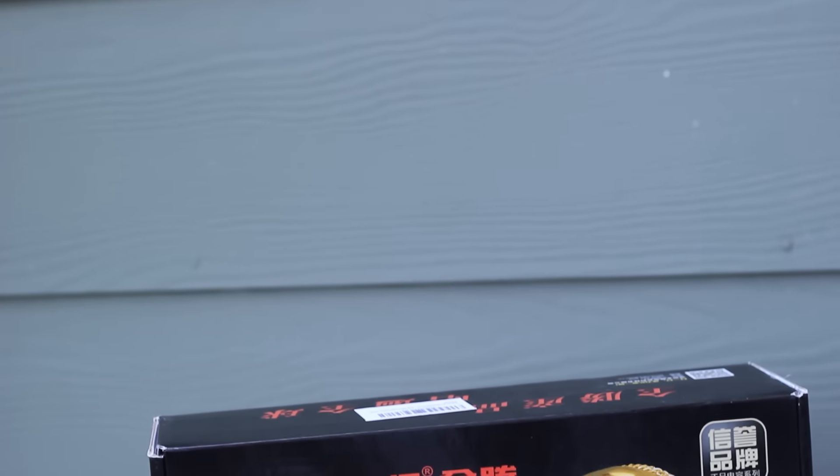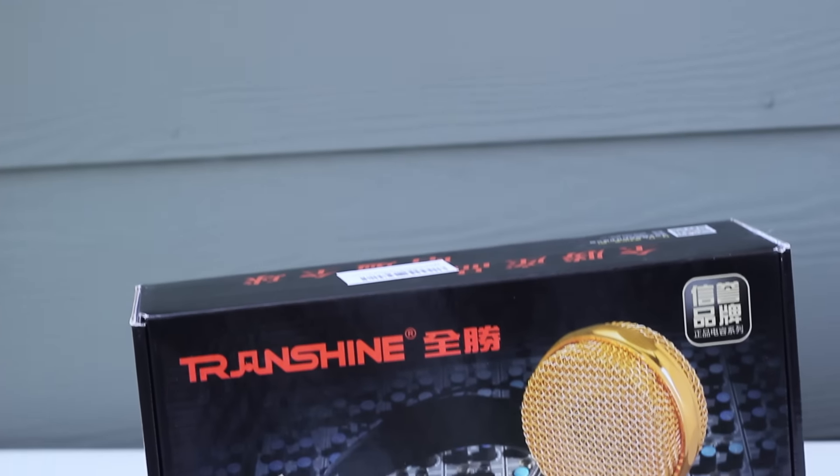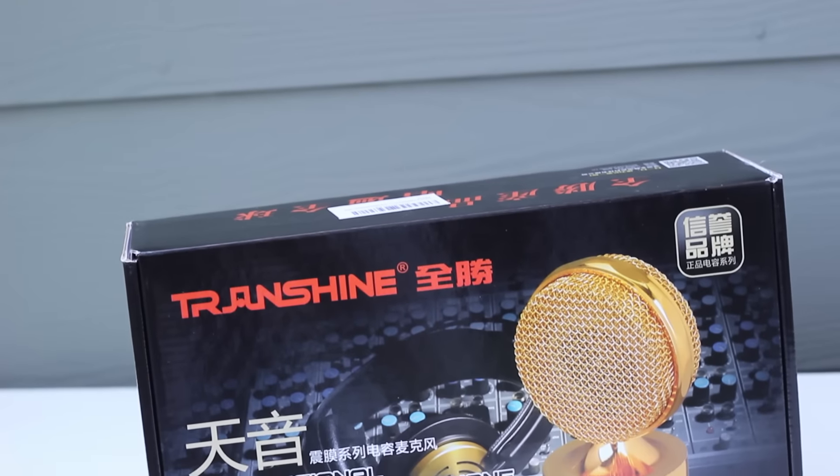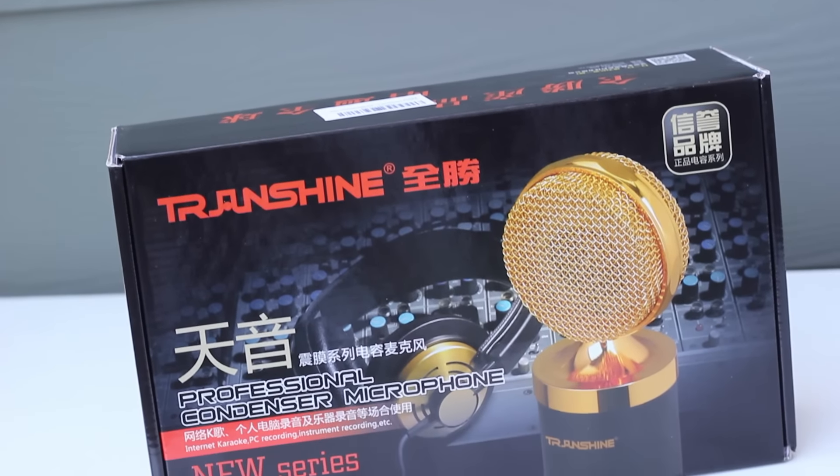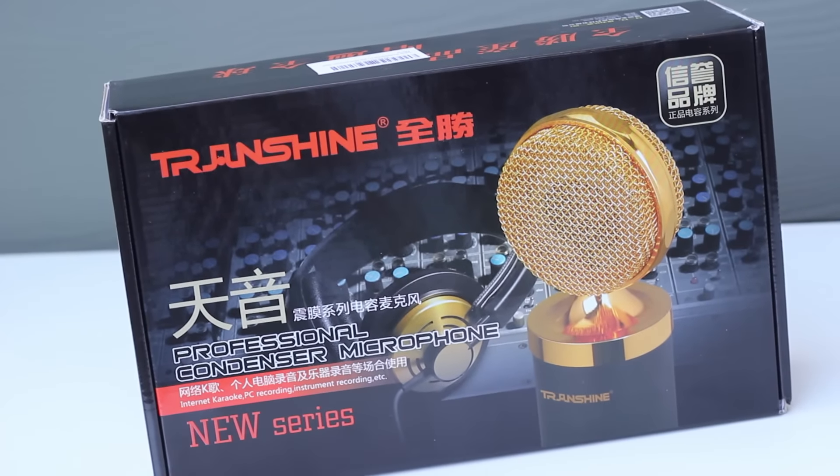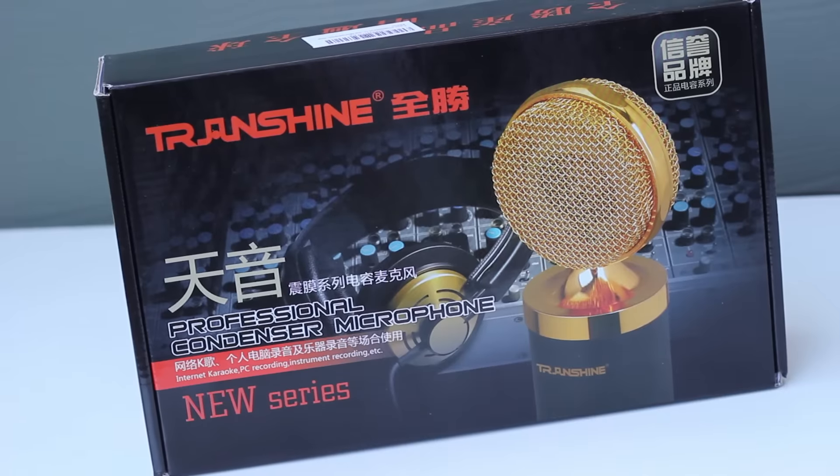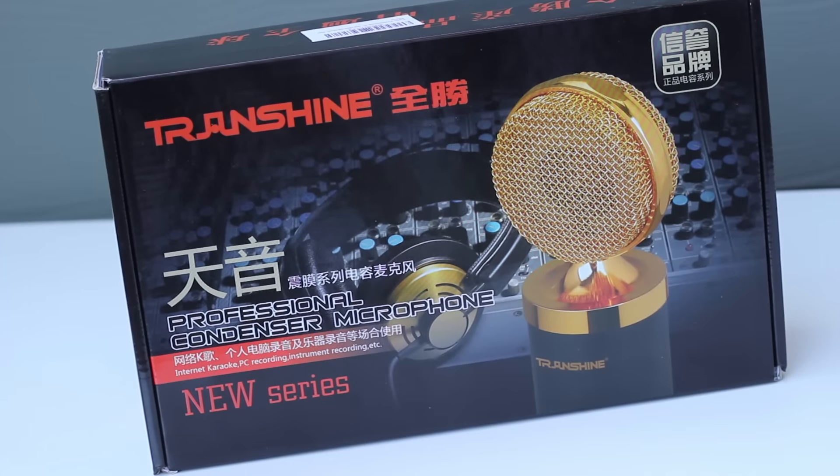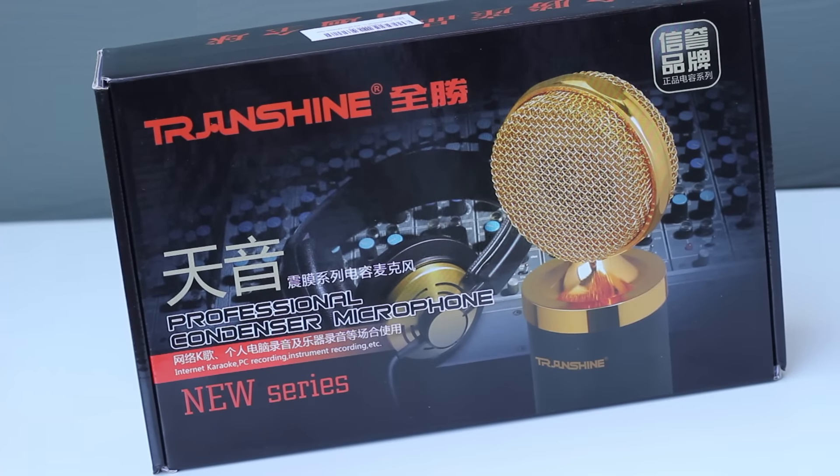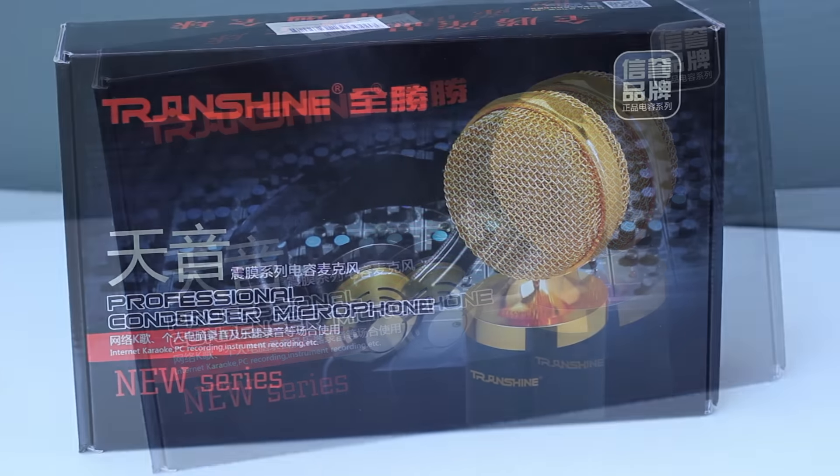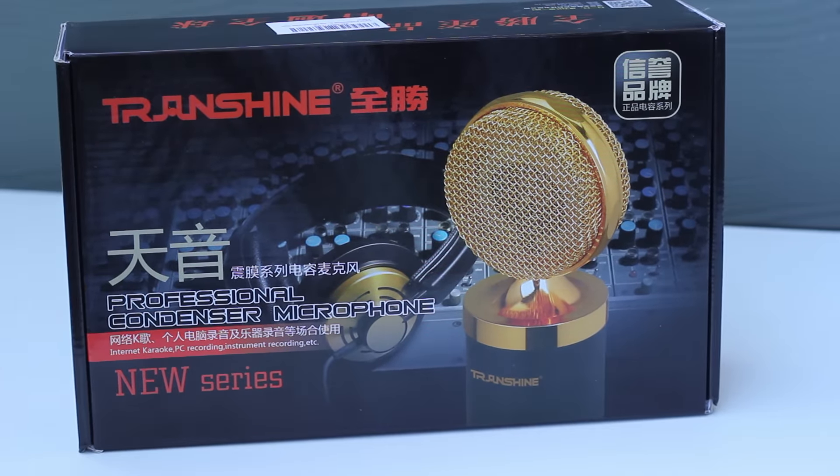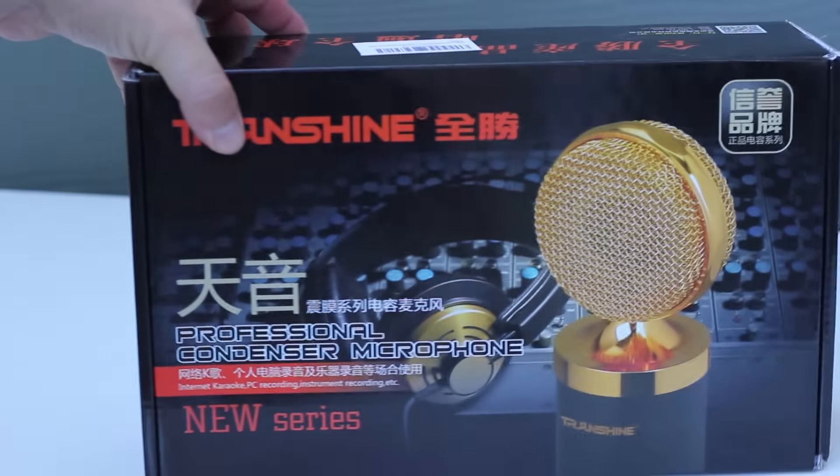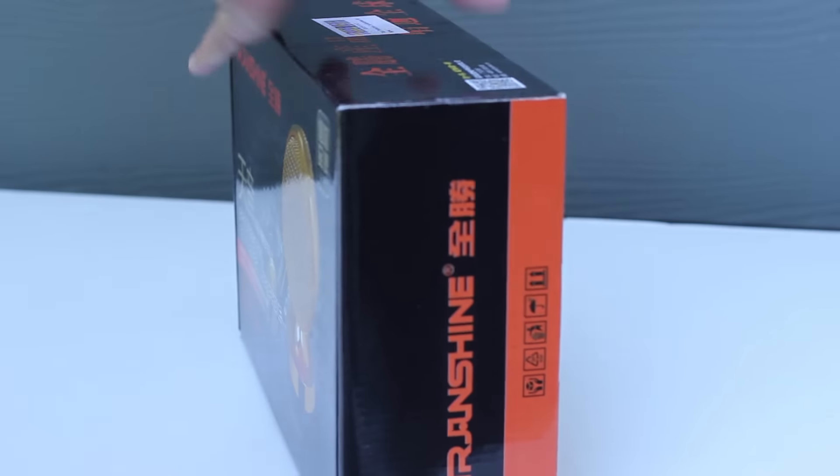All right, hey guys, it's Robert. Today I'm doing a product video in a little bit of a different way. I'm going to be reviewing two different items. The Transshine Professional Condenser Microphone, which you see here. This was sent to me by a company called Tonor.